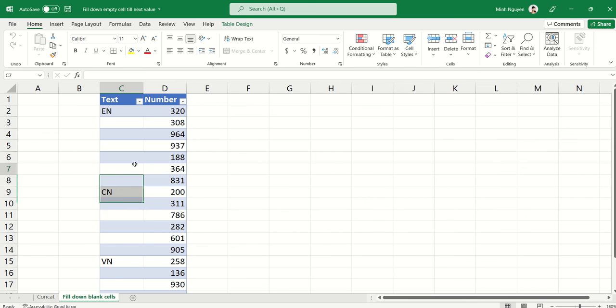Hello, and in this video, we are going to learn how to fill down empty blank cells until the next value.